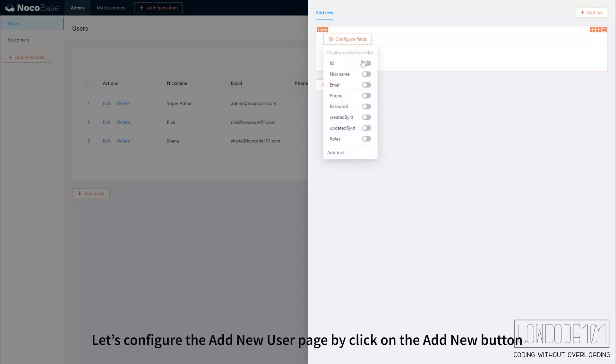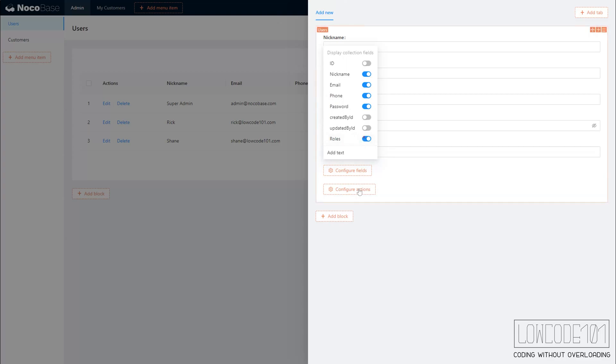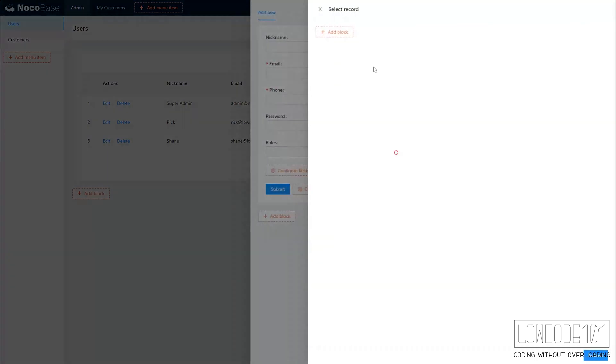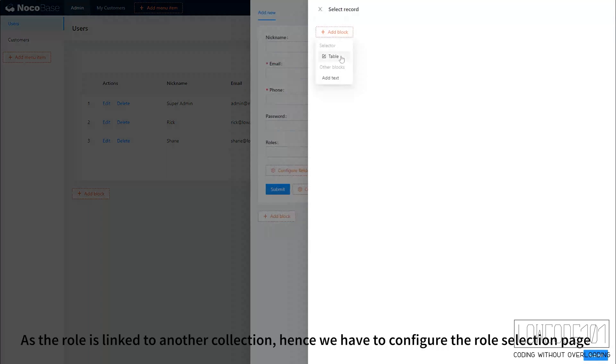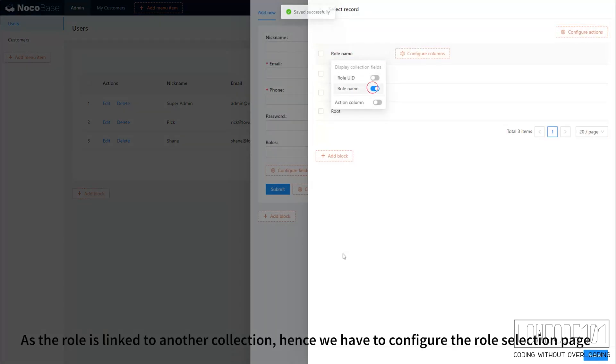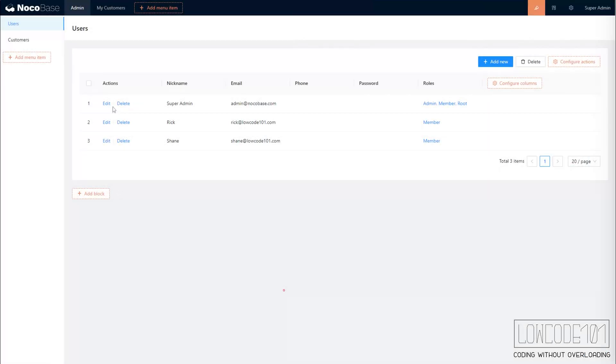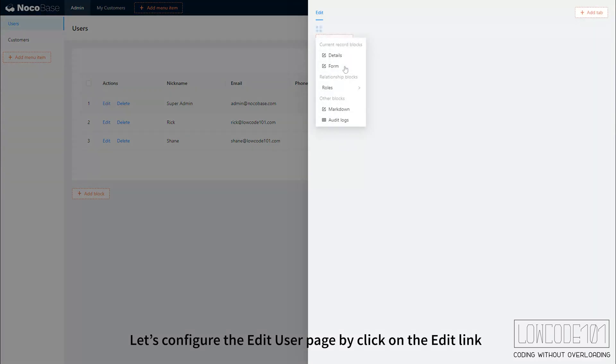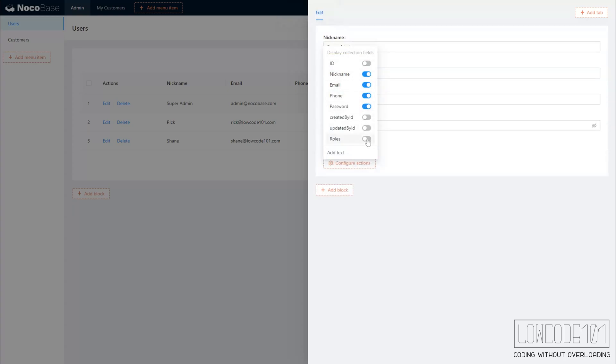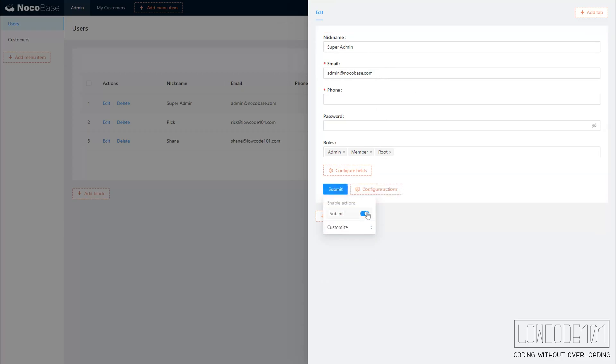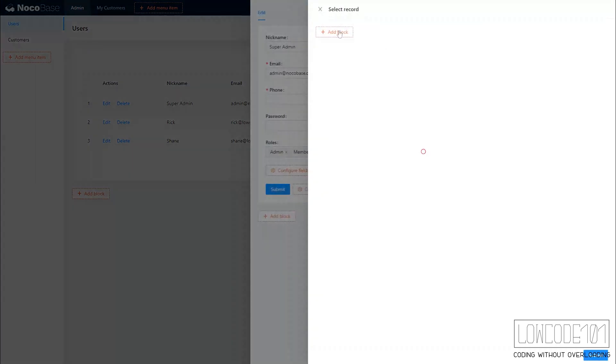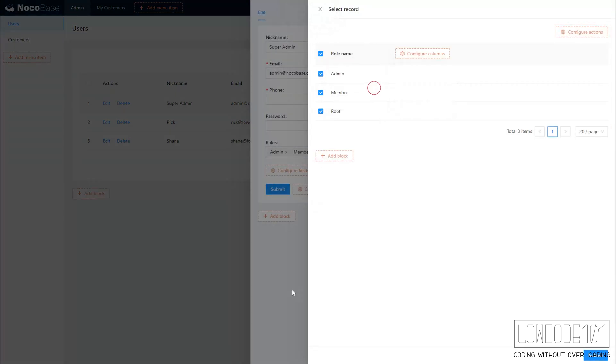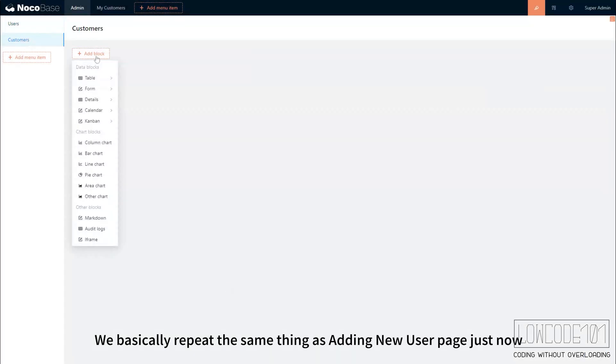Let's configure the add new user page by clicking on the add new button. As the role is linked to another collection, we have to configure the role selection page. Let's configure the edit user page by clicking on the edit link. We basically repeat the same thing as adding new user page just now.